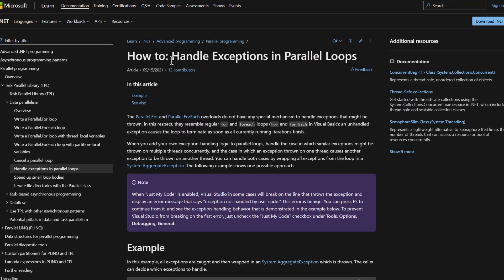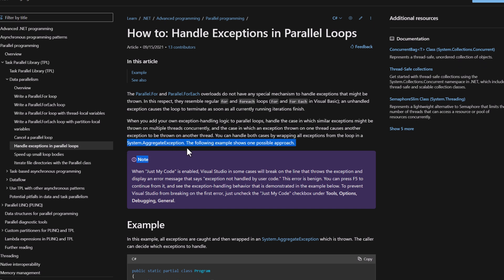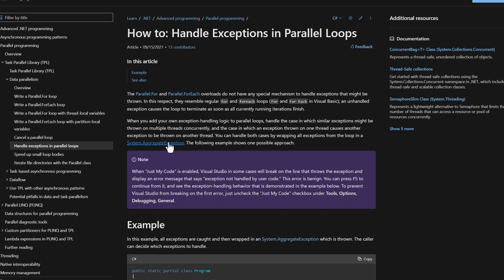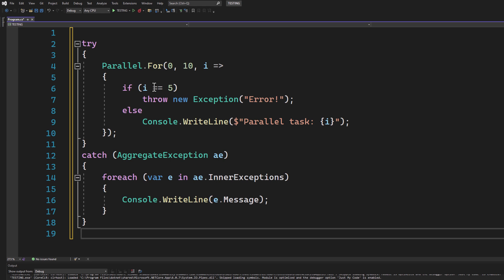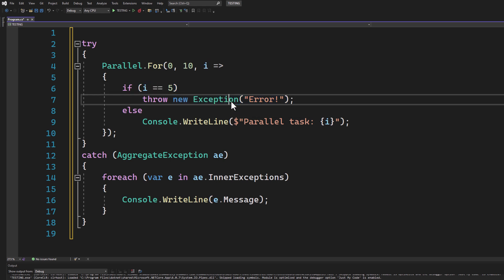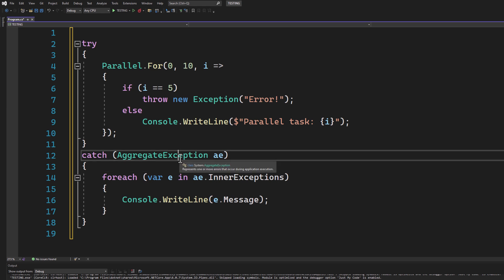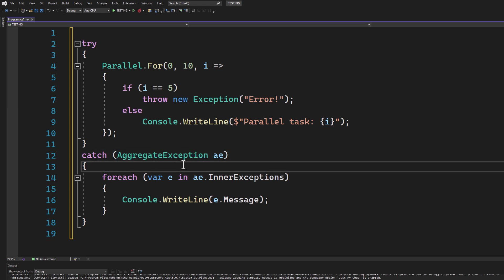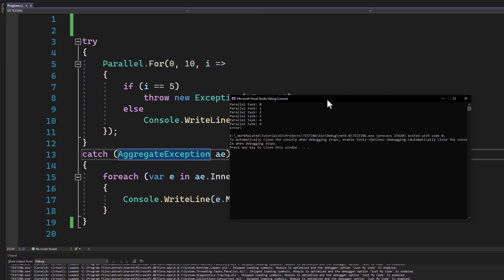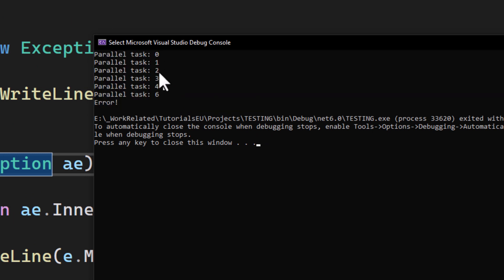But what happens when things go wrong? In parallel programming, multiple exceptions might occur at the same time. To handle these, TPL uses the AggregateException class. In this example we throw an exception when i equals five; because we're in a parallel loop we catch it with an AggregateException, allowing us to handle multiple exceptions at once. After running this code, numbers are printed to the console until it reaches five, at which point an error message is shown.